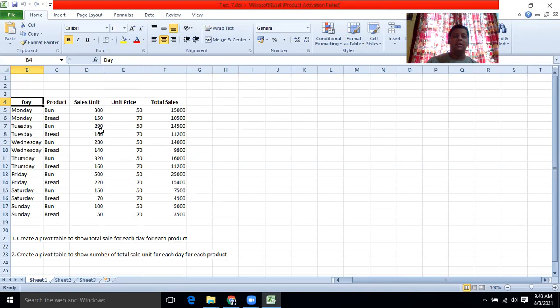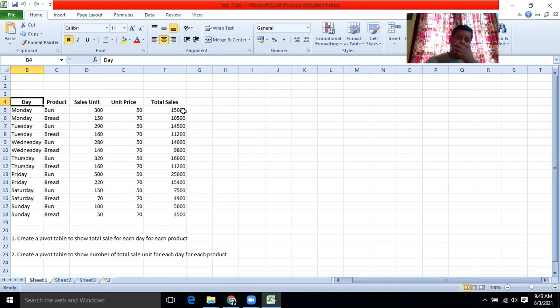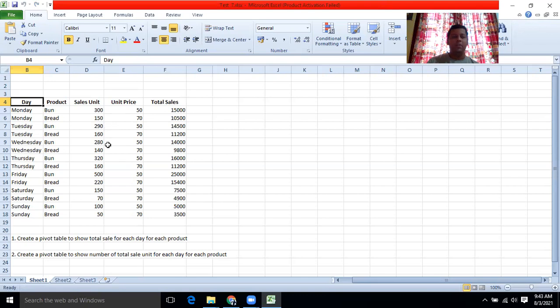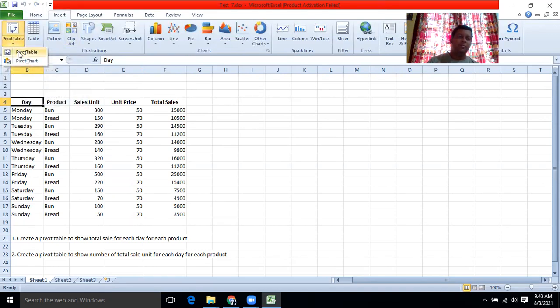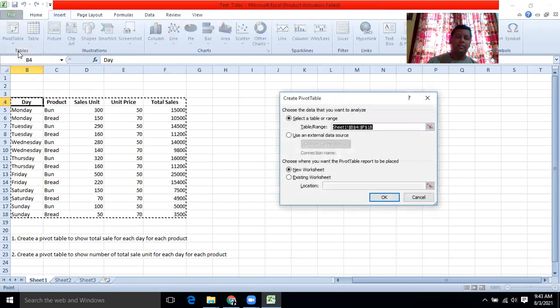Now we need the total sales for each day. For an example, Monday, what is the total sales? Buns and the sum of bun and bread. So we want to show the total sales for a day, for this whole week. To do this, we can use pivot table. So to use pivot table, you have to go insert and then pivot table, then pivot table.